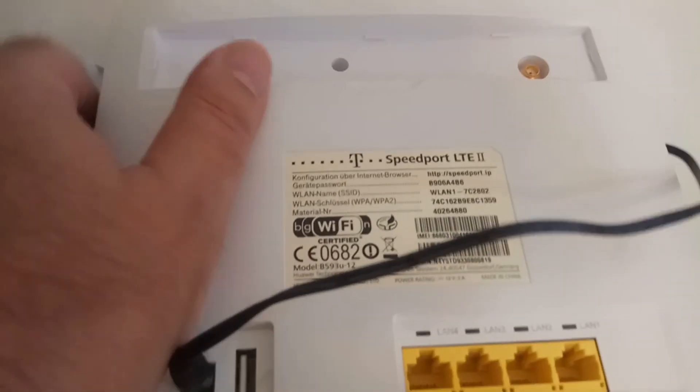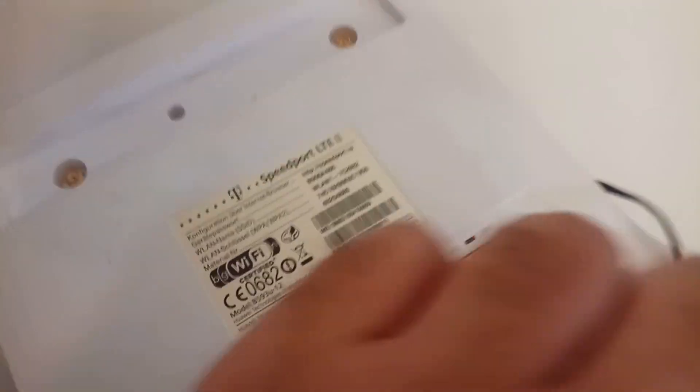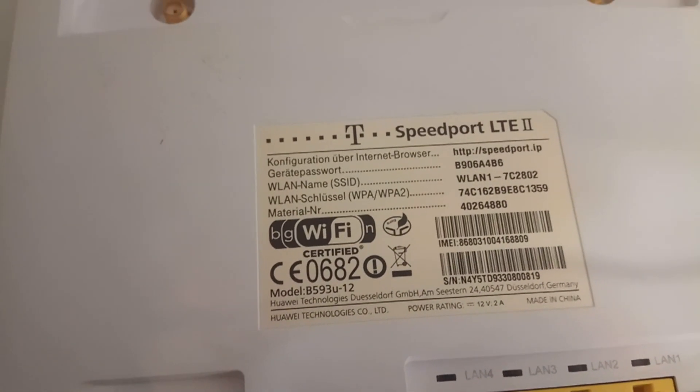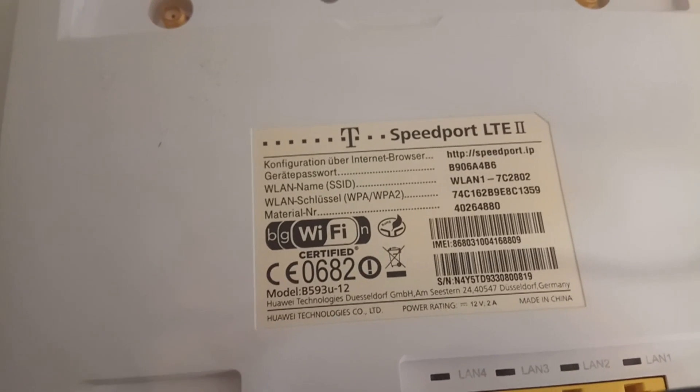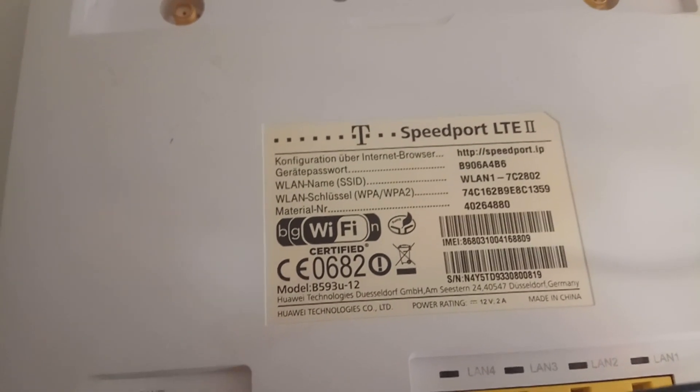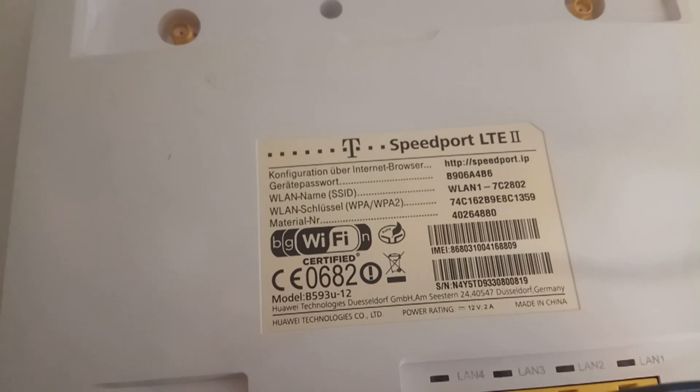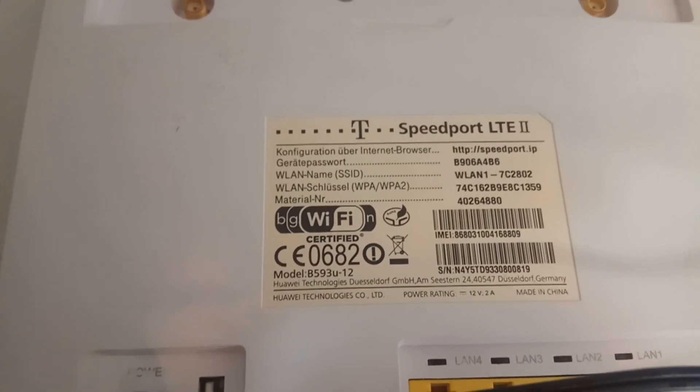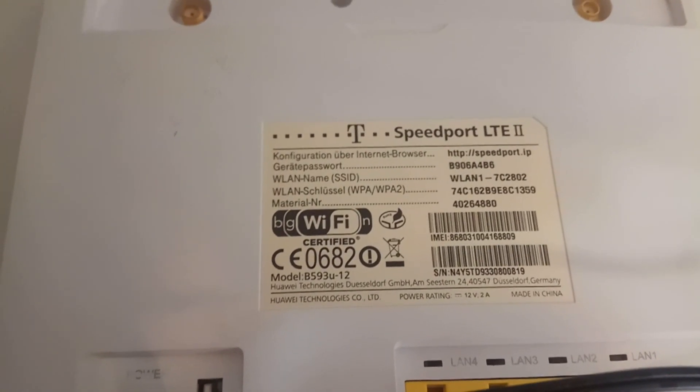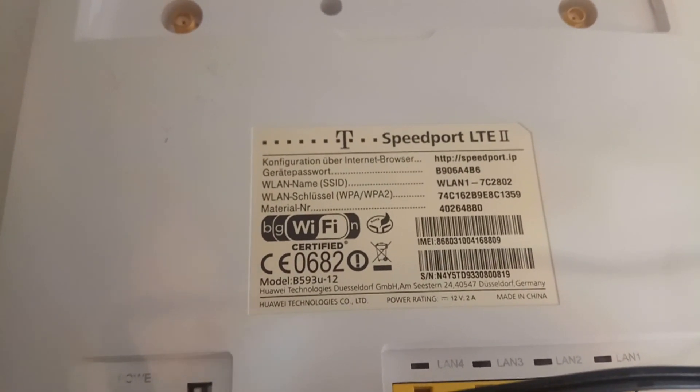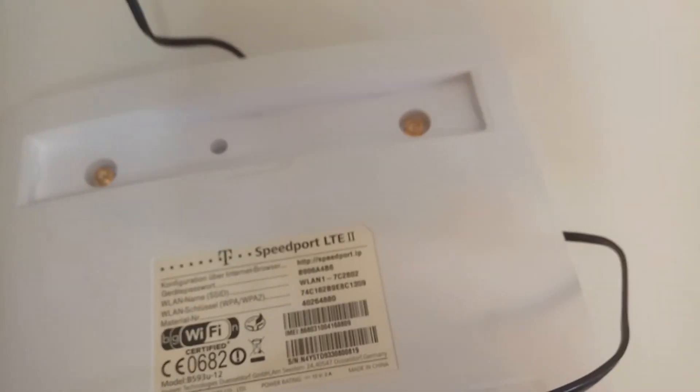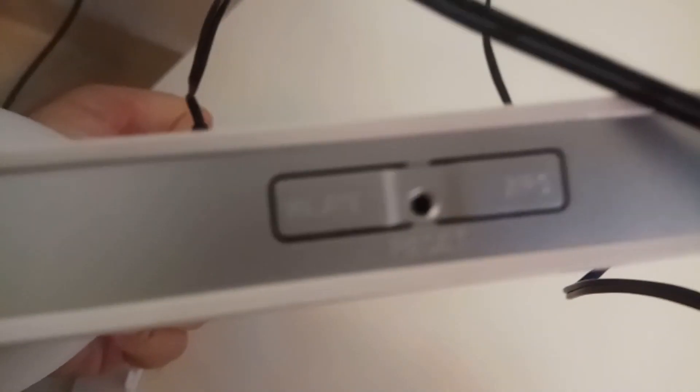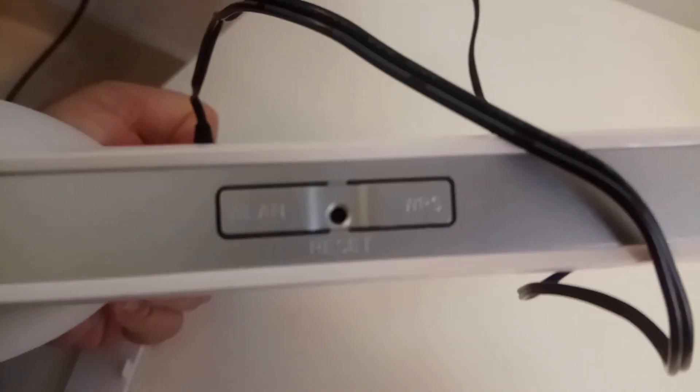So here I'm going to show you the router's default username and password, which is normally printed on the back of the router. So if you want to do the maintenance, this is the link that you need to go on, and the SSID and the password, the default password is written.